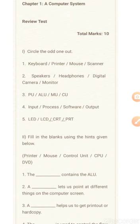Now let's do the next question. Fill in the blanks using the hints given below. The hints are: printer, mouse, control unit, CPU, DVD.